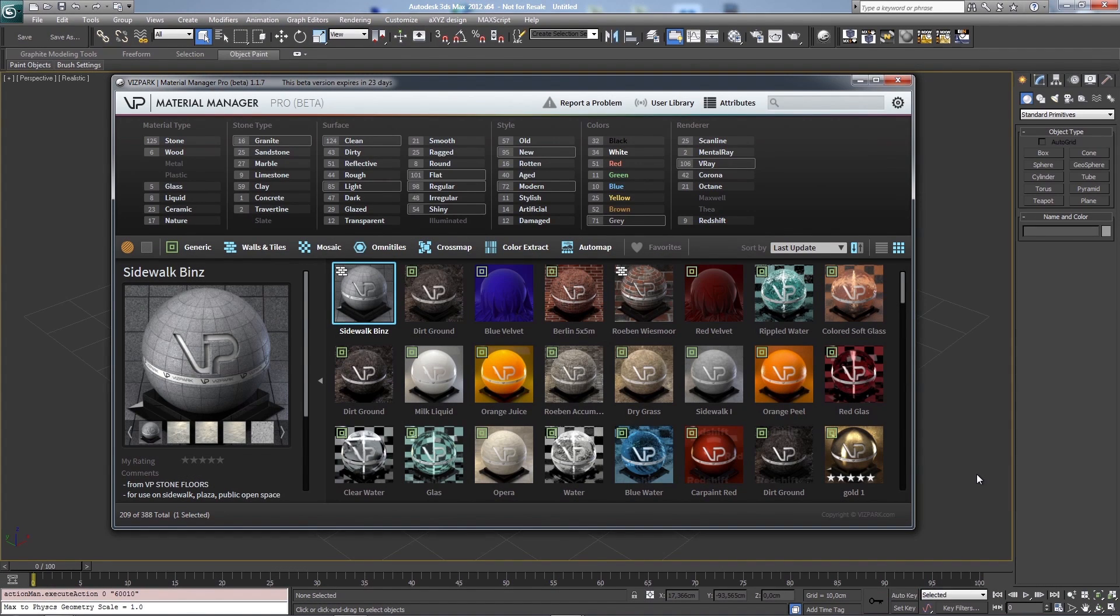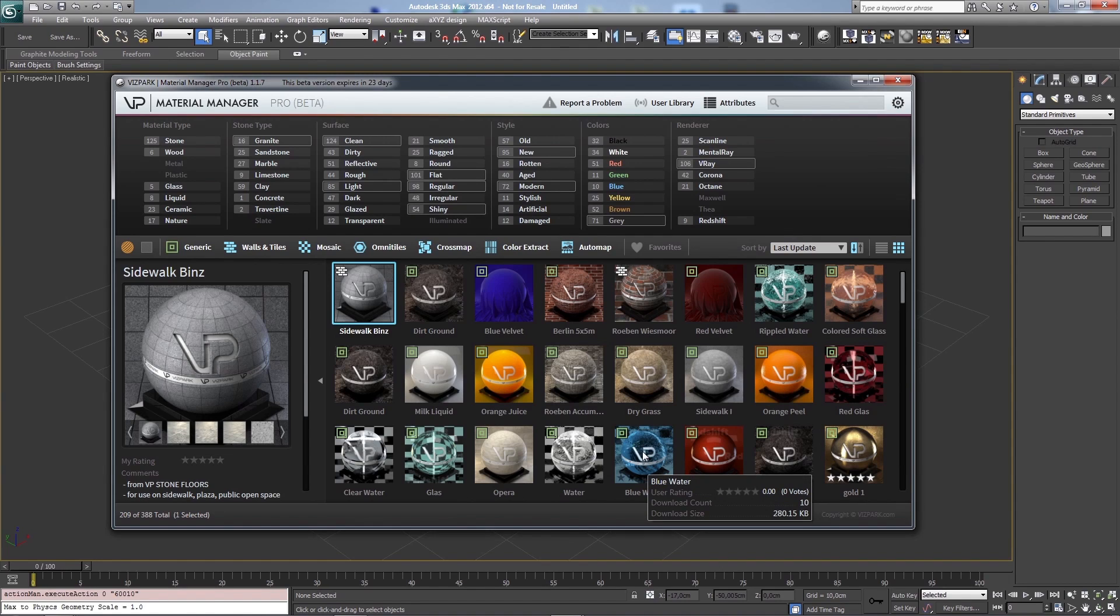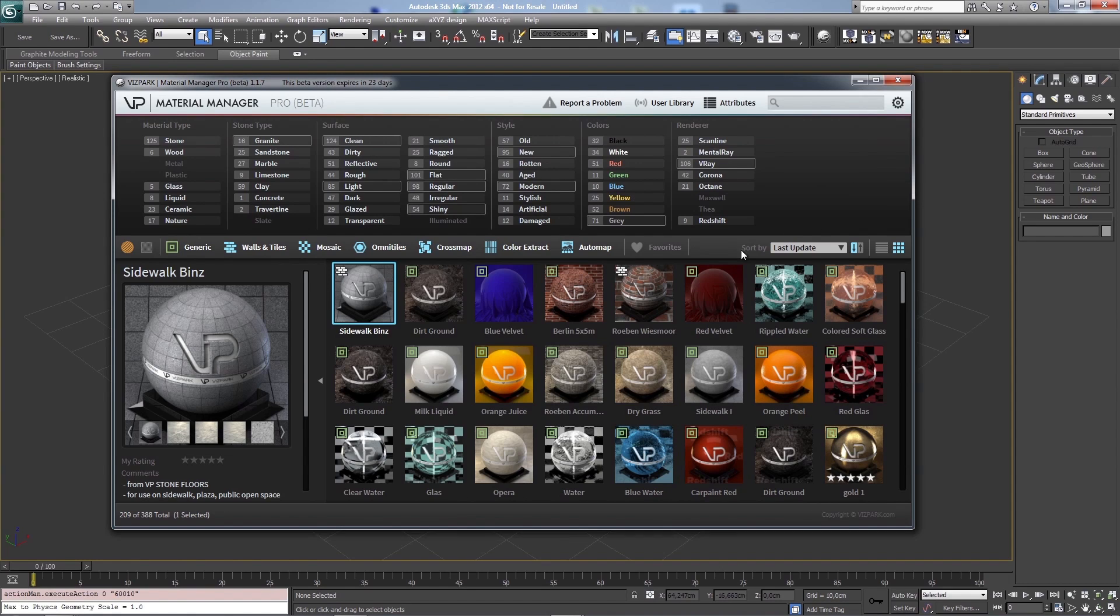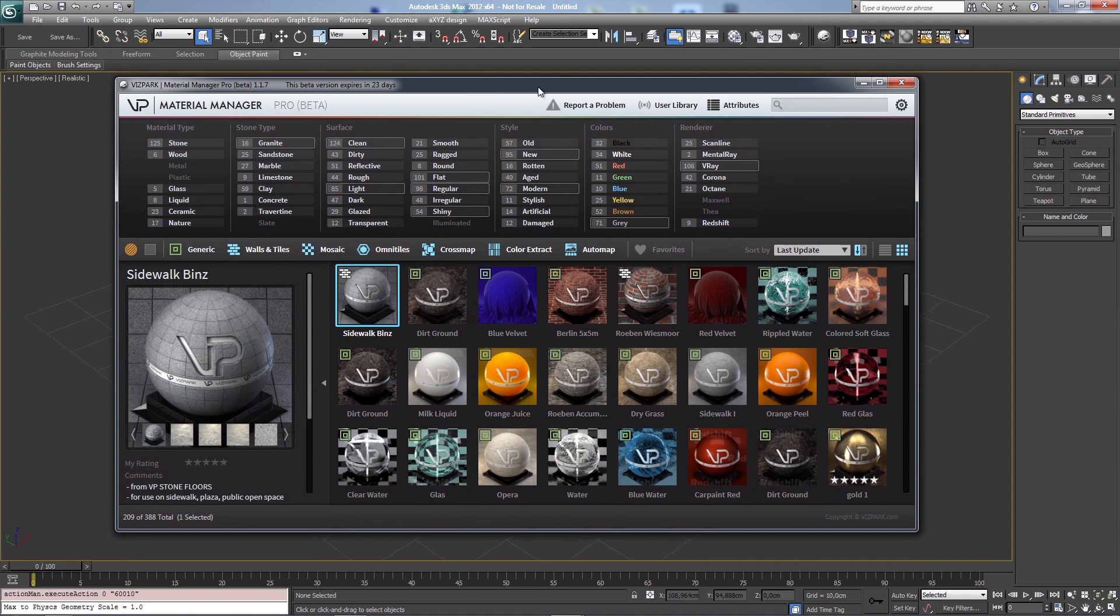Hi, this is Martin and I'd like to show you another tutorial about Material Manager. In this case I would like to show you the new features which were introduced with version 1.1.5, 1.1.6 and 1.1.7.